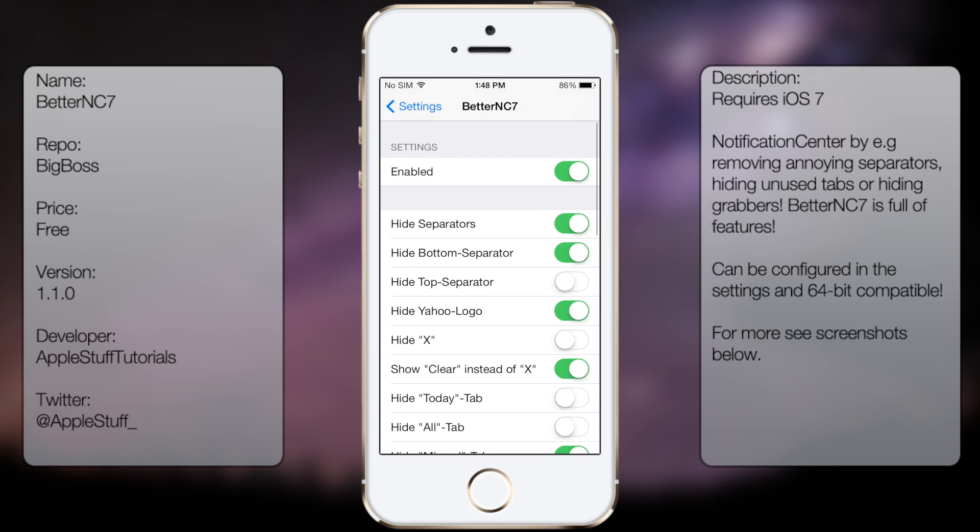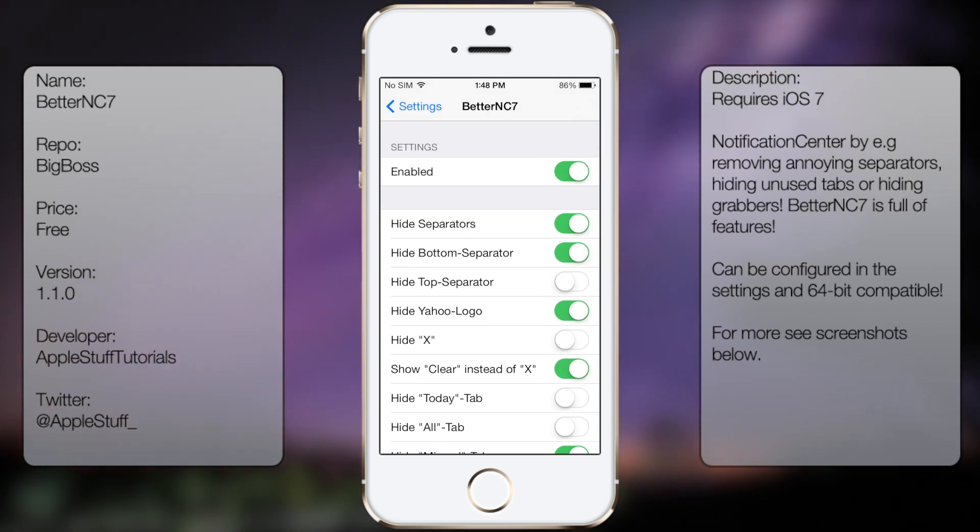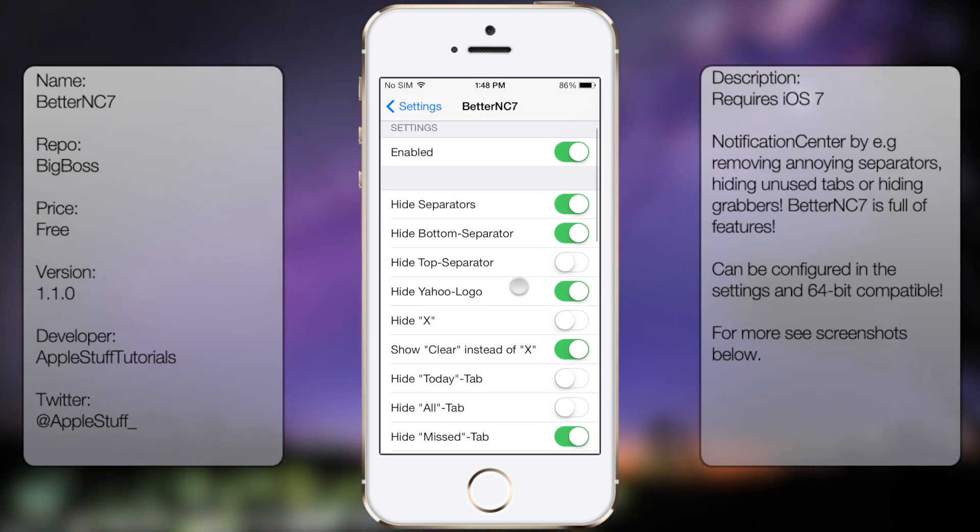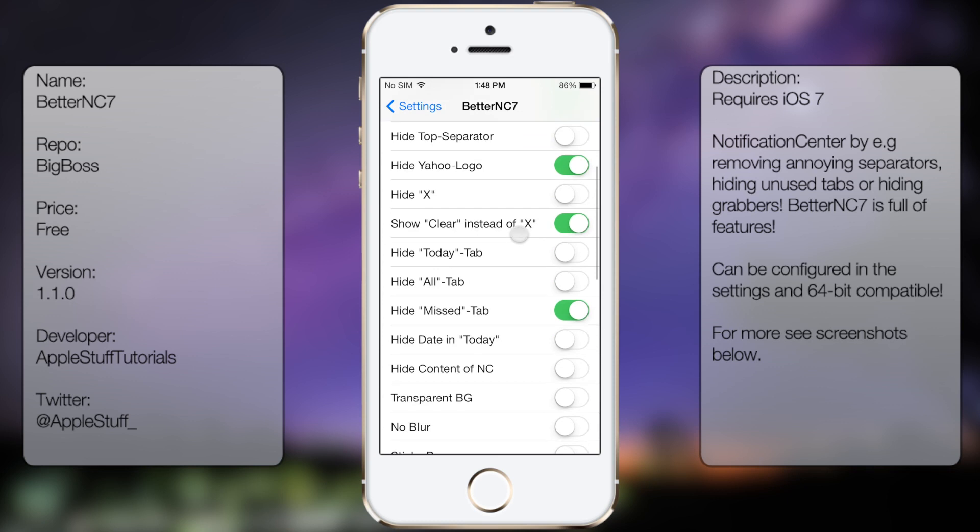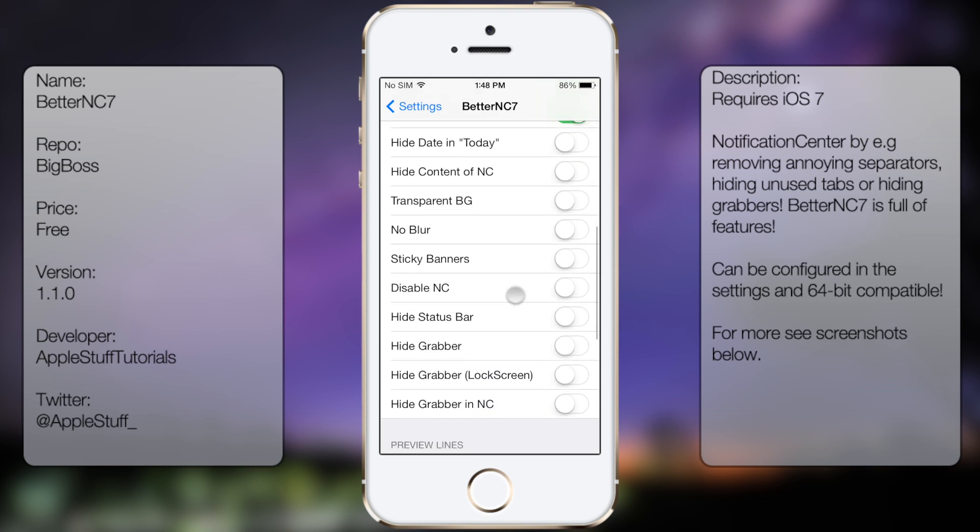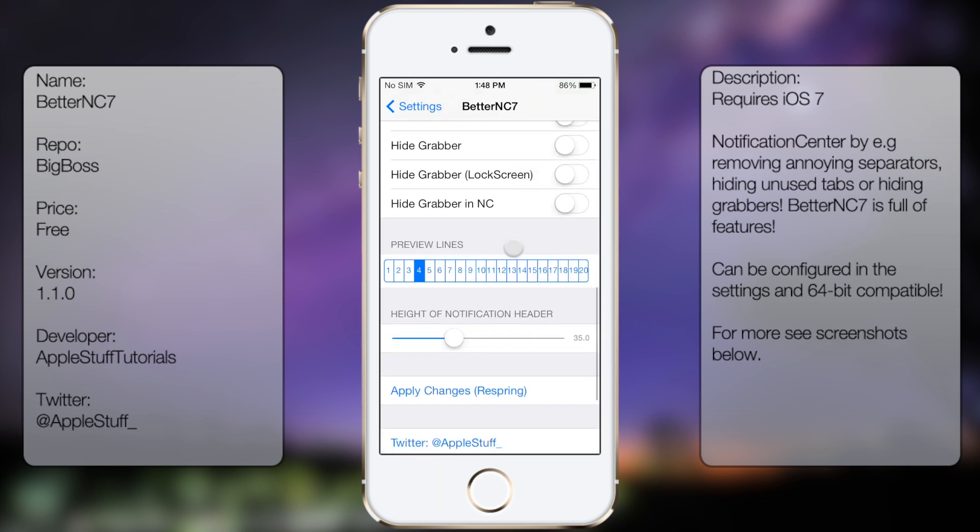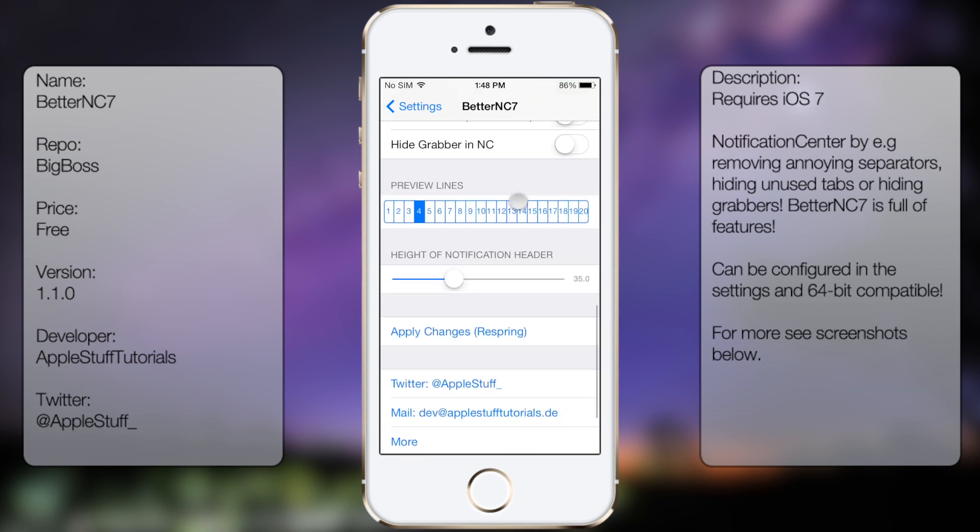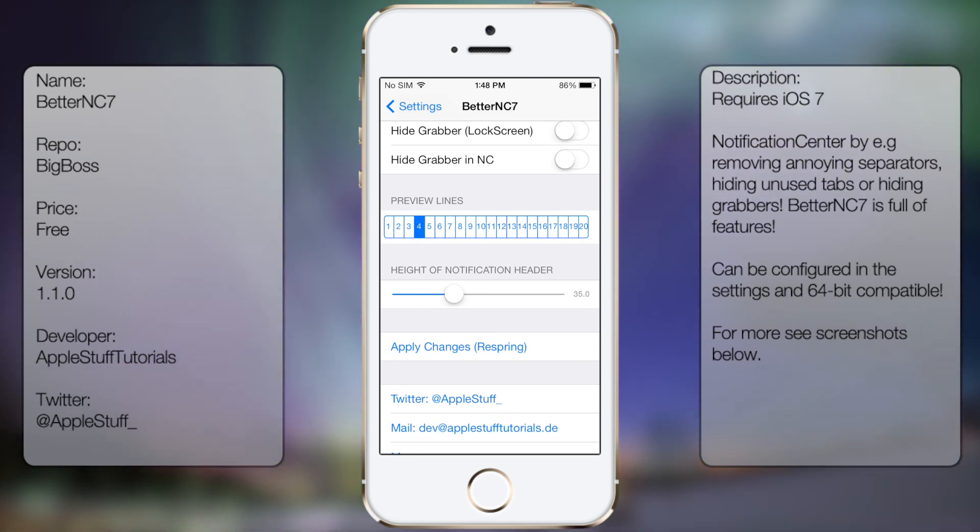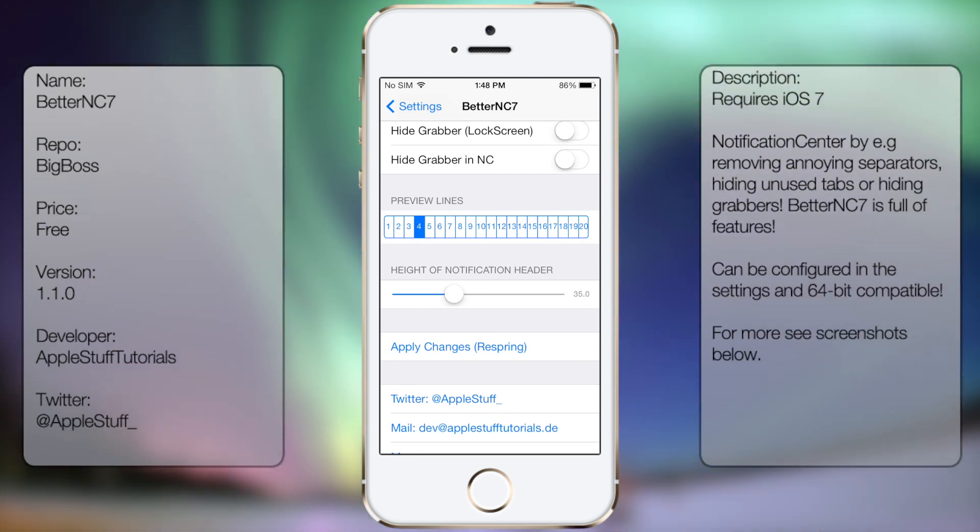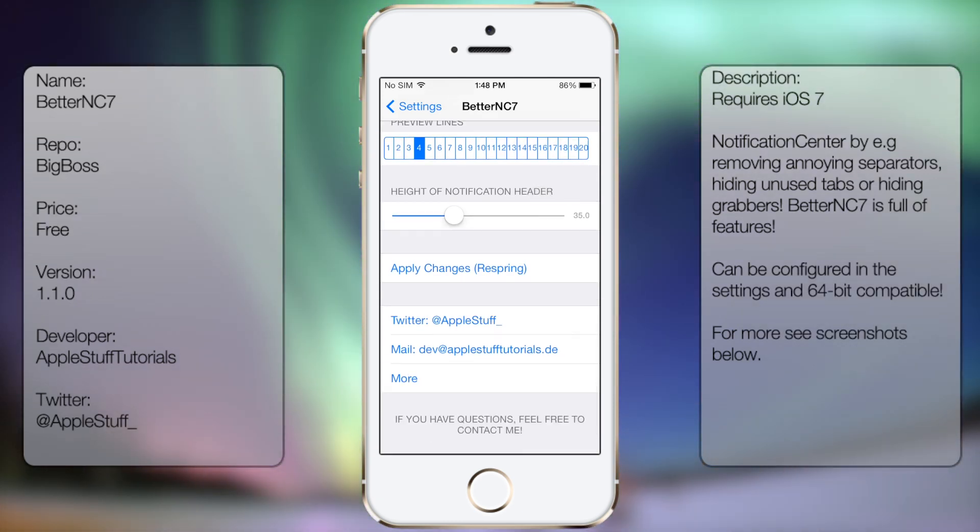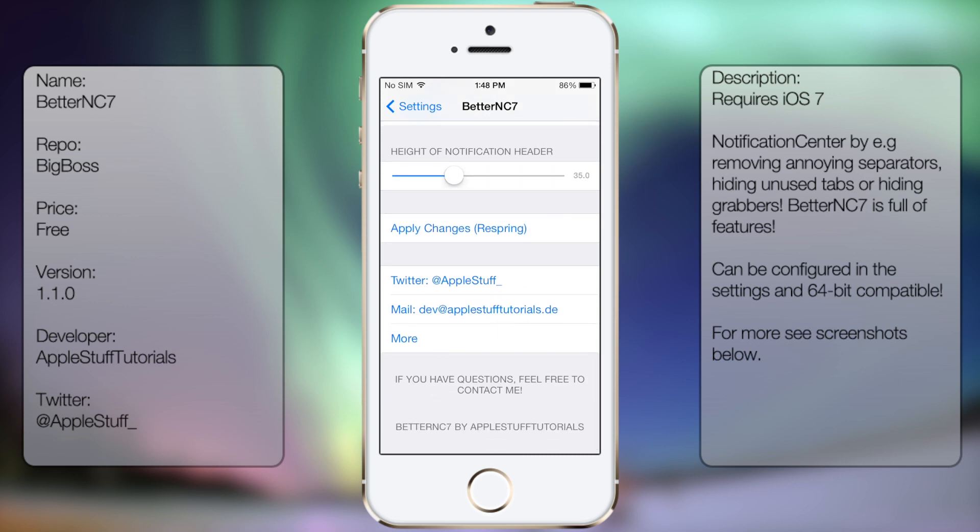From here you get to enable it. It's disabled by default, so make sure you enable it whenever you first install it. Then from here you got a bunch of options that you can choose from. At the very bottom here you get the preview lines, so you can change it from 4 to pretty much 20, whatever you want. The height of the notification header, and then here's the apply changes, so yes you do need to respring for the changes to take effect.